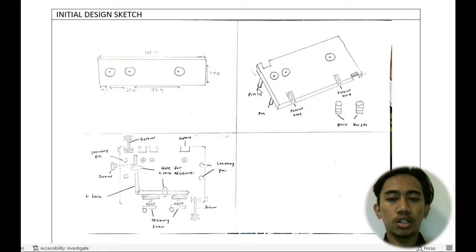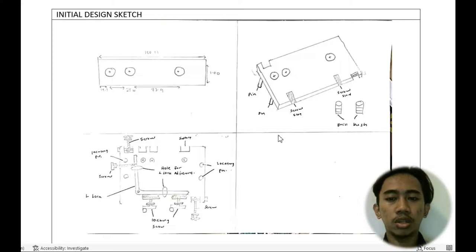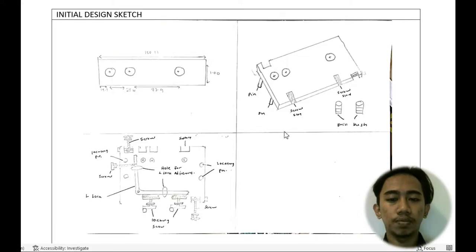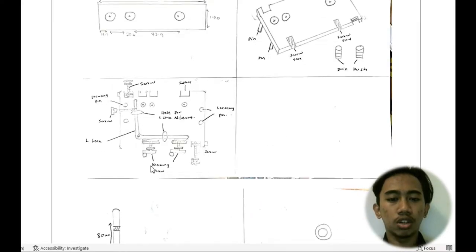Then we put a pin and we also want to put the screw slot to push the L-lock. Okay, this is our L-lock.